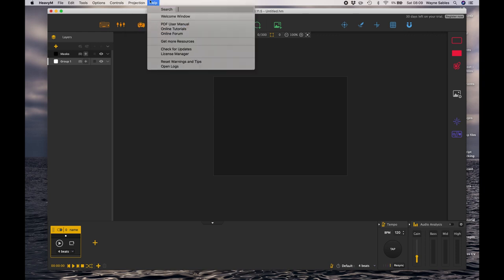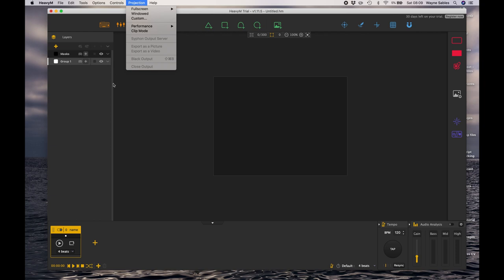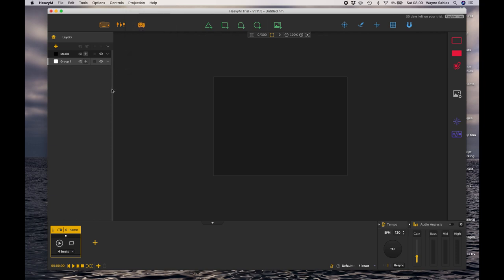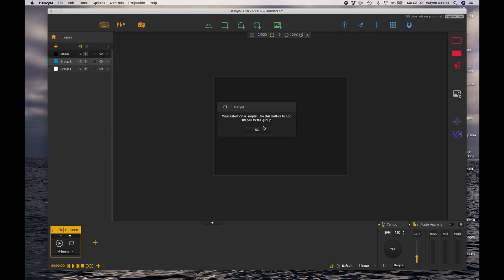In the Help is just the usual user manual type help that you get in any program. Let's start looking at the interface. Over here I have my layers panel, so this is where I will start to build up different layers just by clicking the plus icon.